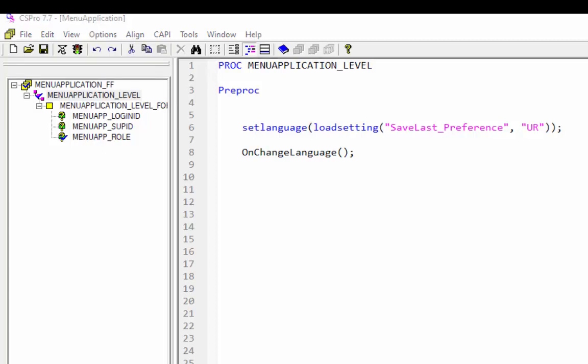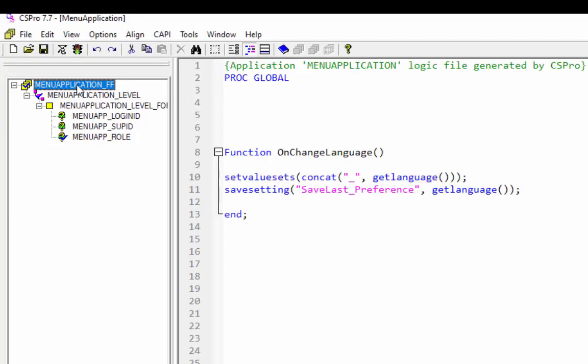Let's see syntax in on change language global function. Click on menu application FF. This is the same syntax which we have already discussed in user and configuration settings tutorial. Now save and close your application. We are going to start writing PFF to call menu application which we have just created.